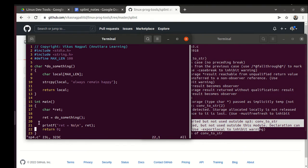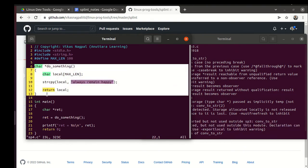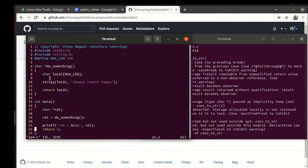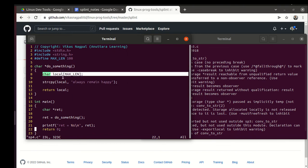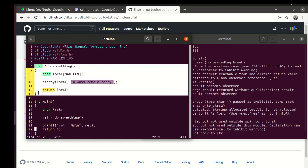In sp4.c, main calls this function do_something and do_something returns a char * and it returns address of a local variable. This local is a local array.